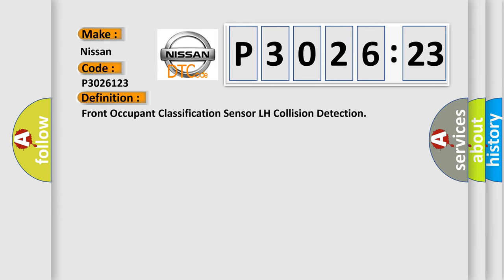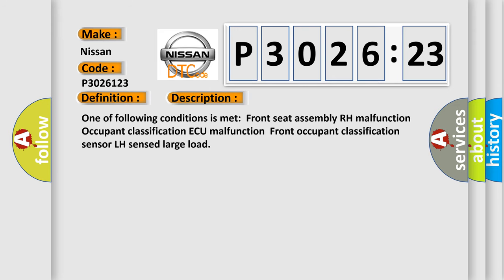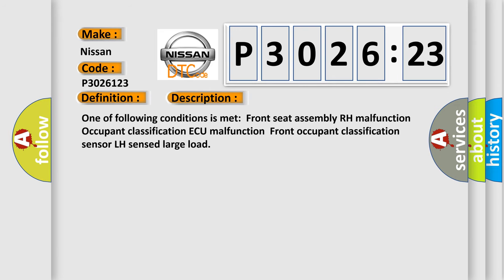Front Occupant Classification Sensor LH Collision Detection. And now this is a short description of this DTC code.